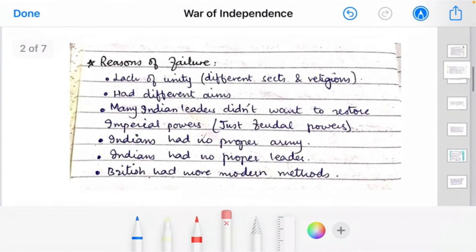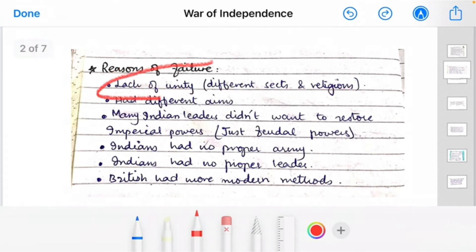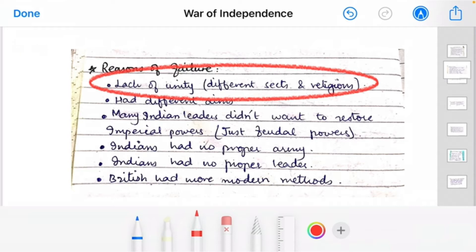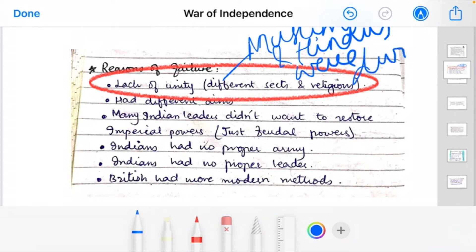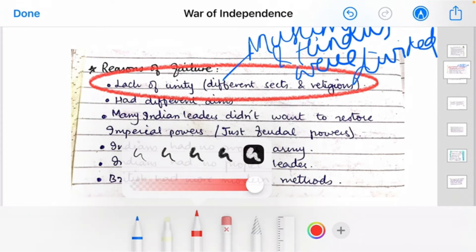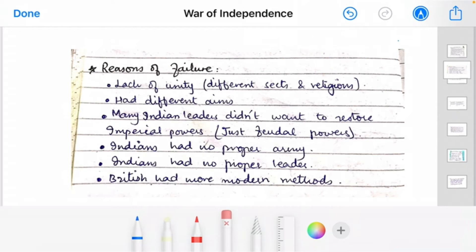Moving on — what caused this war to fail? The first very important reason was the lack of unity. Muslims and Hindus were divided — by religion, by motives, by different aims. You can intersect these two points or write them separately. Many Indian leaders did not want to restore Indian rule, because they had gained advancement under British rule and did not want to go back to the old ways.